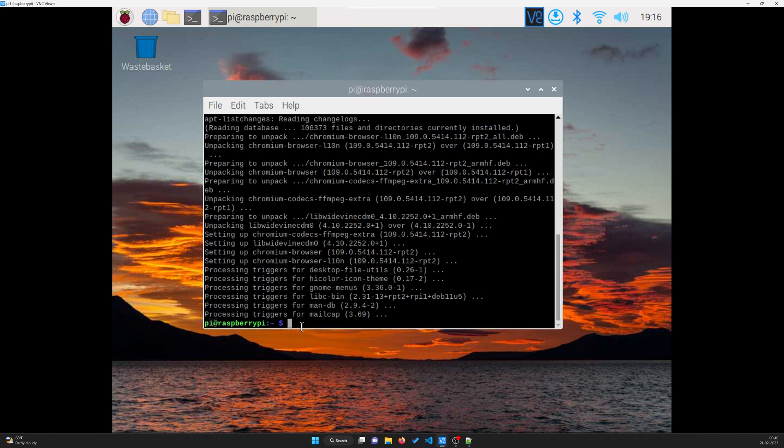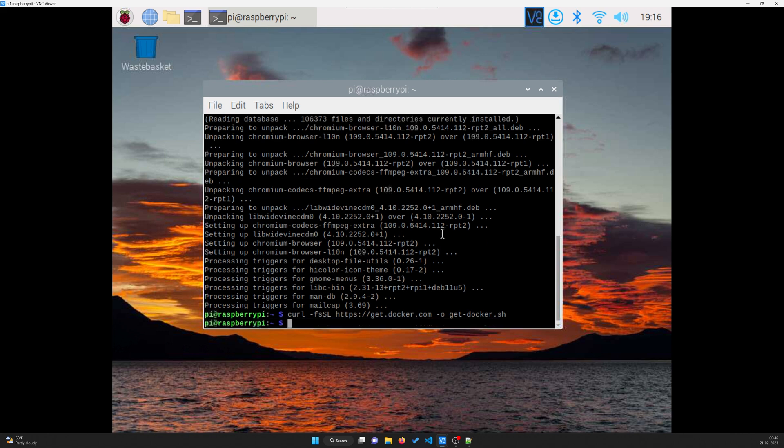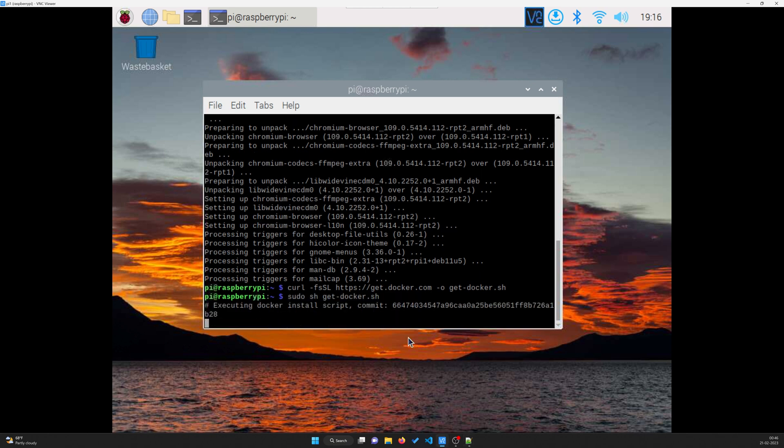Okay guys, so we are done with the updates and upgrades. Now it's time to install Docker. So we'll just paste the following command. Basically what we need to do is use curl to get the Docker setup for Linux. And then once we get that, we need to run it. So the command for that is sudo sh get docker sh.